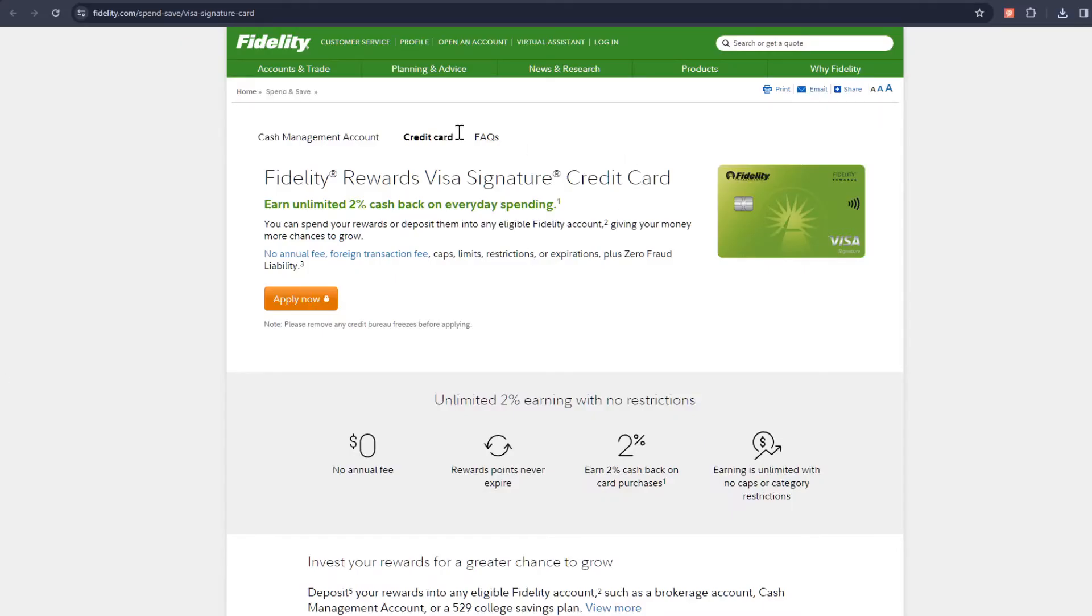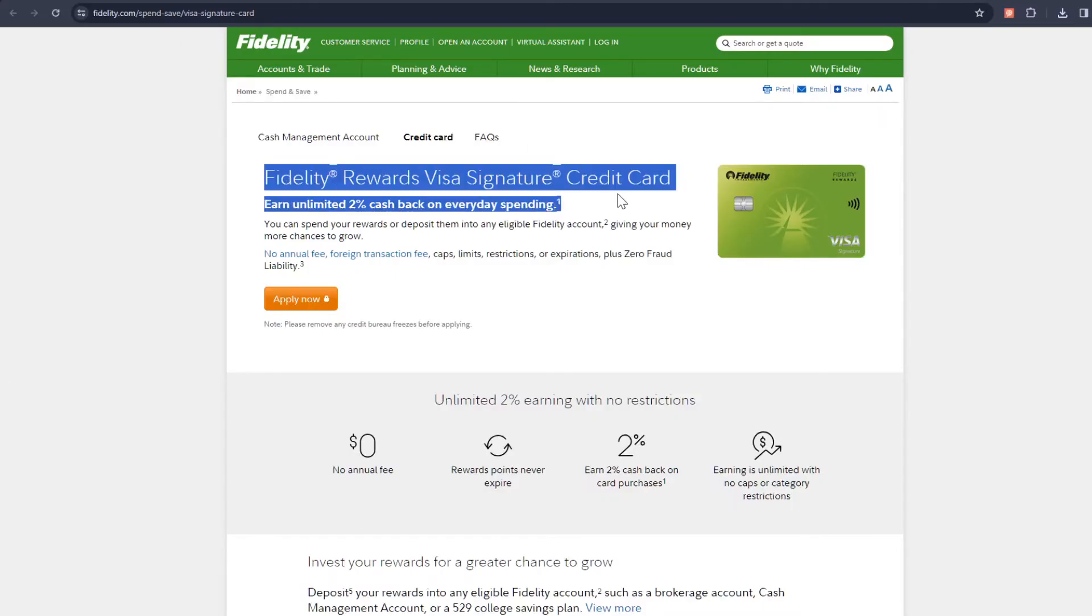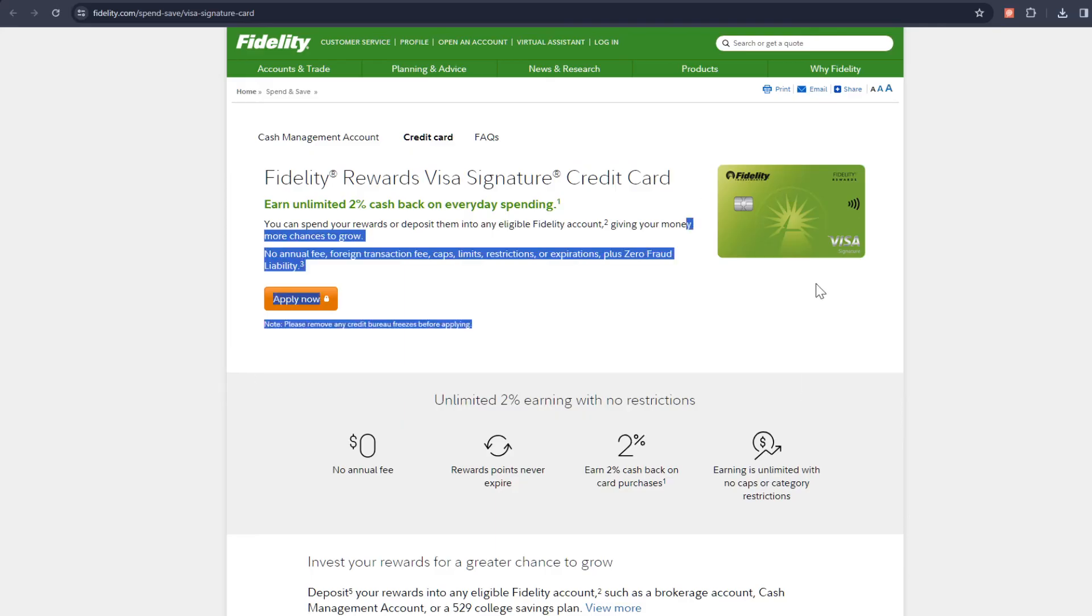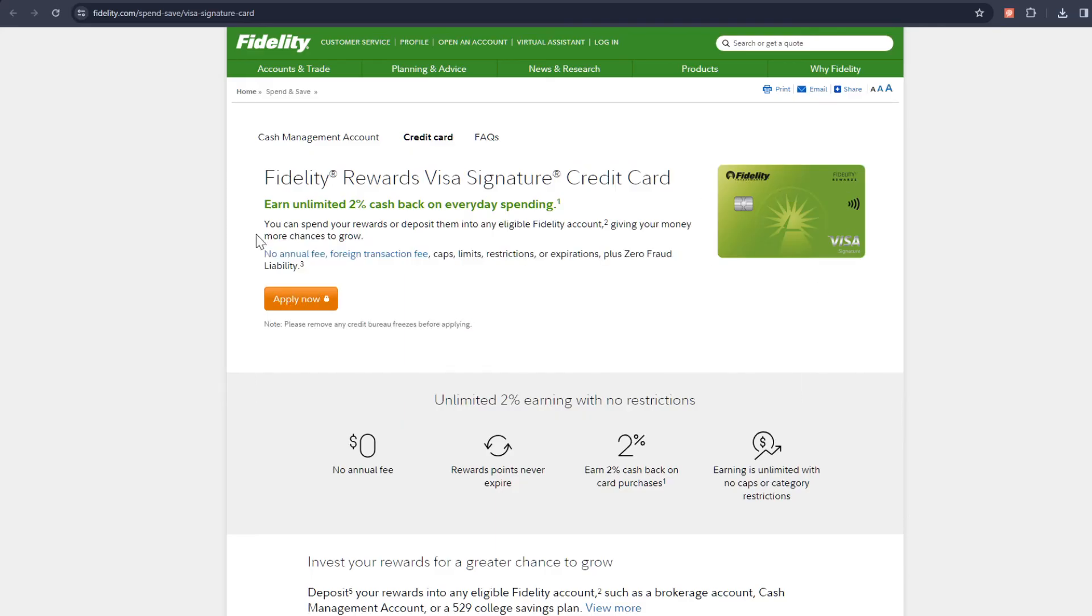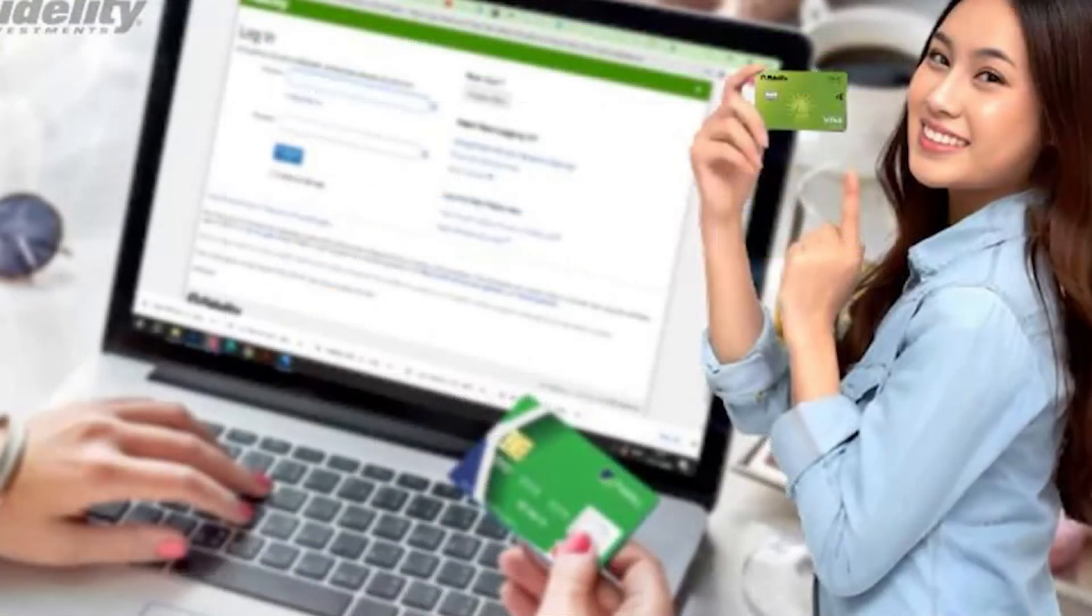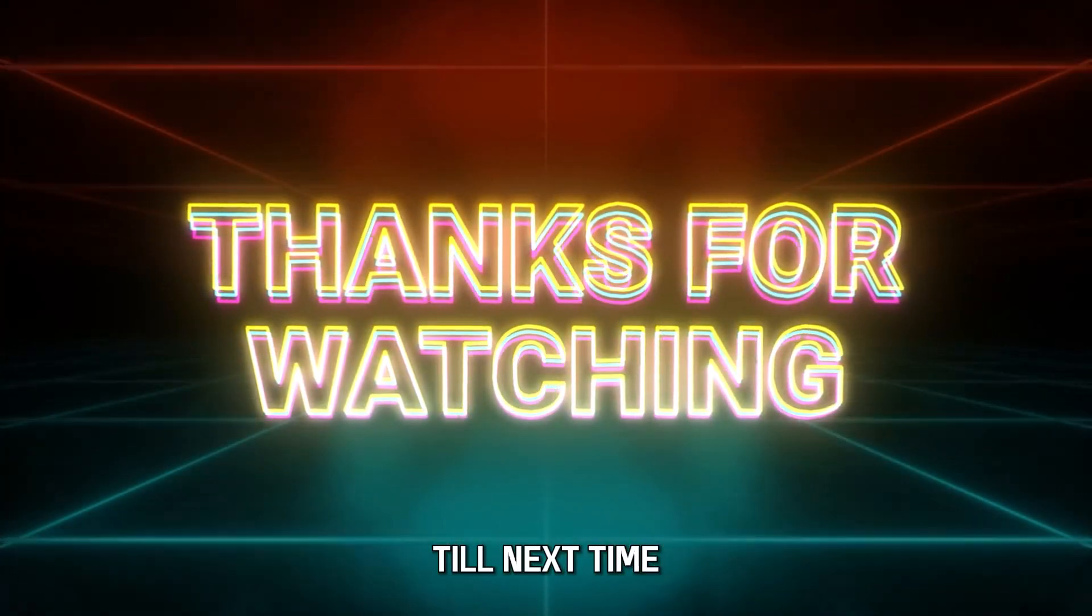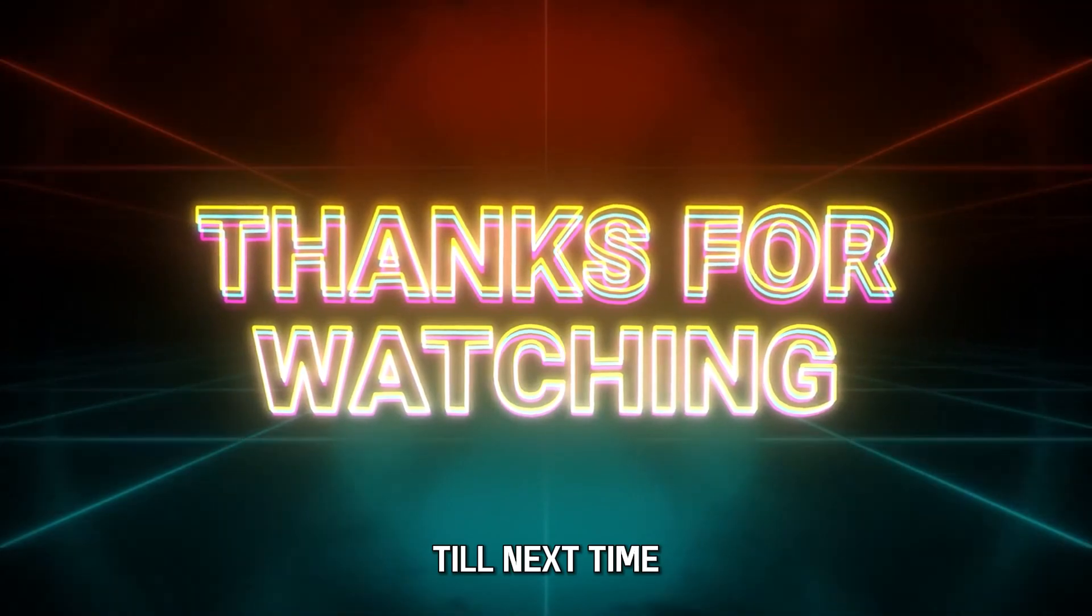So there you have it. Activating your Fidelity debit card is just that easy. Thanks for watching. Till next time.